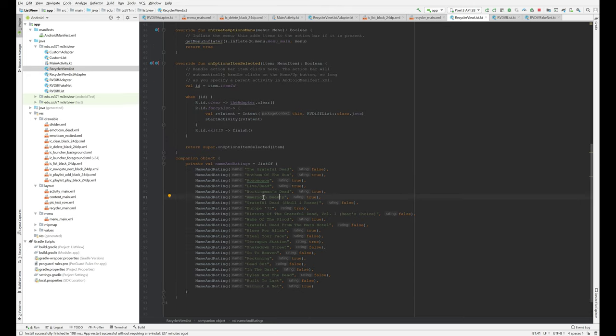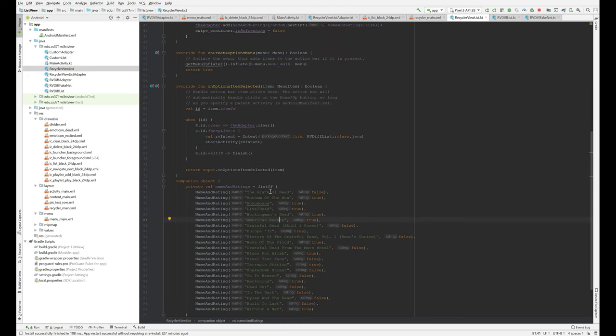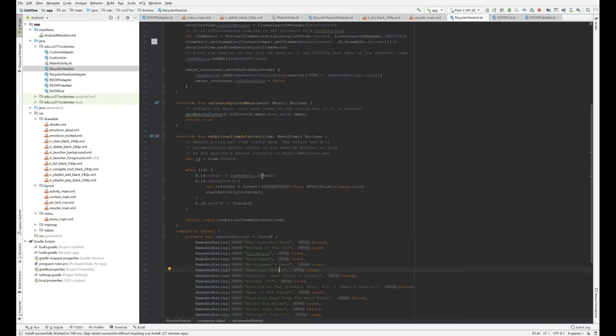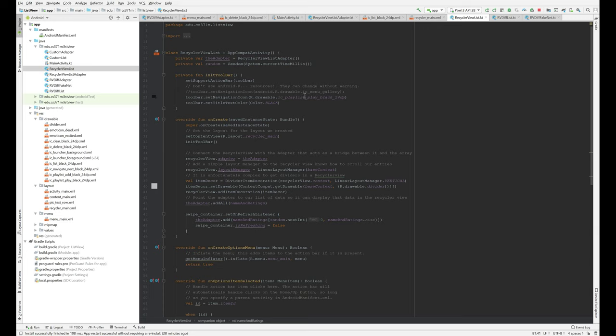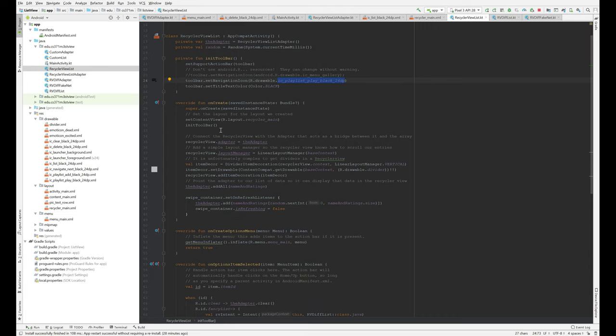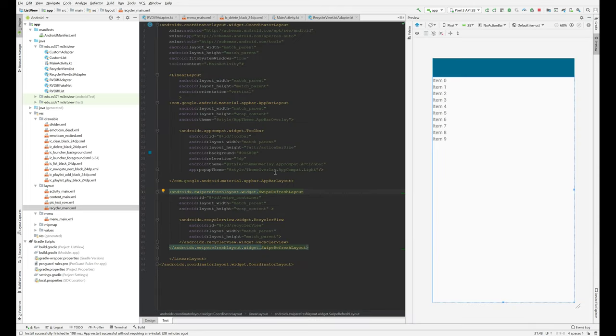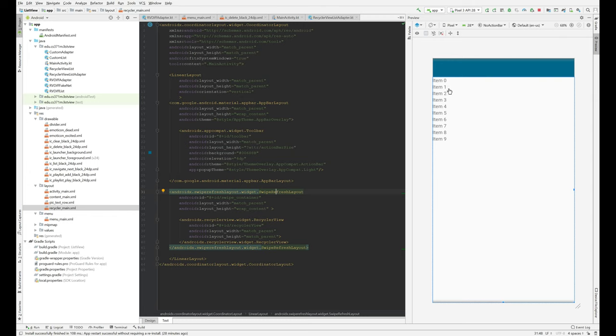So we have these data records, and we want to display them in a list in our activity. This is an activity, and it's got an adapter, and we're going to look at how this time we're actually coding the adapter, but it is going to inherit from an Android base class. We are setting a custom navigation icon here, and we are setting our content view to RecyclerMain. So let's take a look at what the layout view of the world is from RecyclerMain. Here we have a preview, and you can see that the preview is trying to honor the fact that we have a RecyclerView in here by putting some items, but it doesn't really know what they look like.